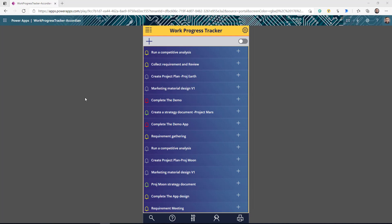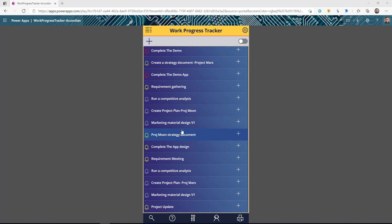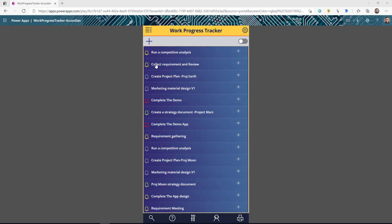Hey everyone! In today's video we're going to learn how we can create an accordion for PowerApps Gallery. So this is a simple app that I have created. This app is to track all the different work progress items, and as you can see here I'm seeing all the different work items that my team or I'm working on, with the title and the status.